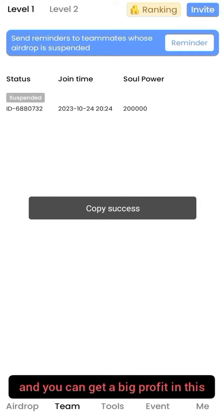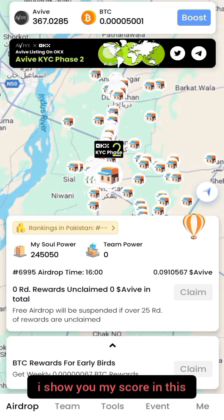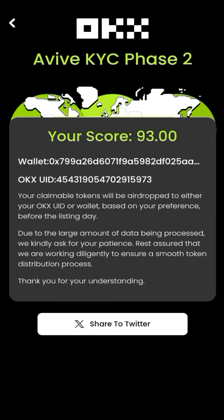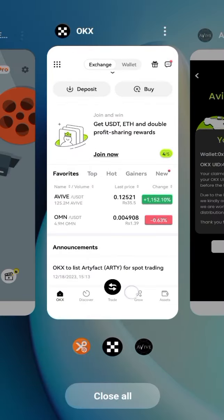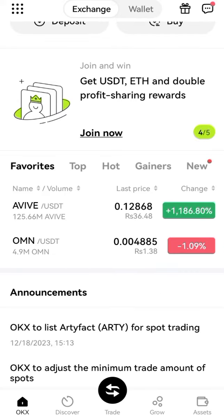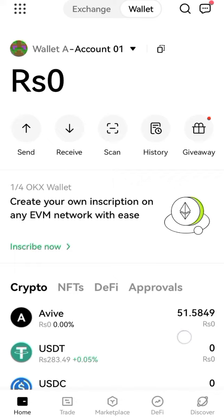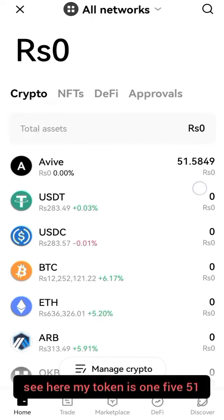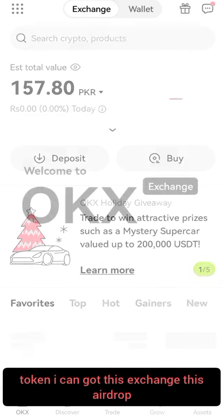This is a free airdrop and you can get a big profit. I'll show you my score — my score is 93 out of 100, which is a good score. I got 1,551 tokens. You can see here my token balance is 1,551 tokens. I got this from the exchange airdrop.